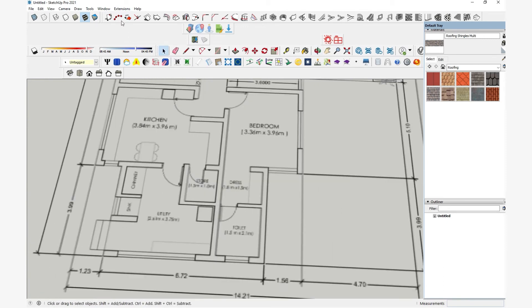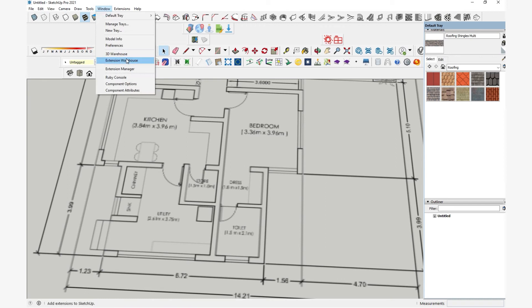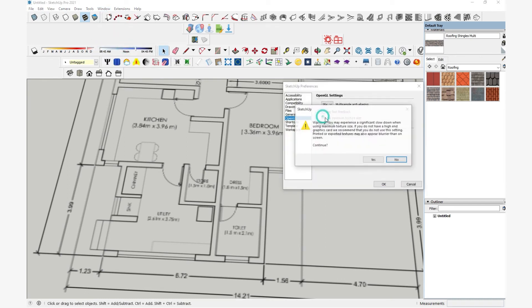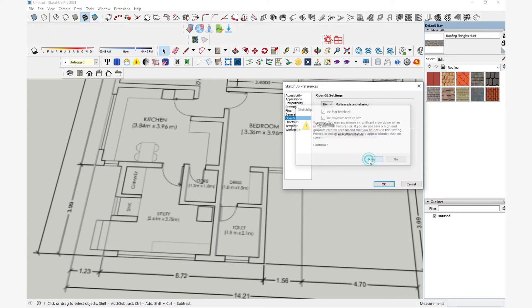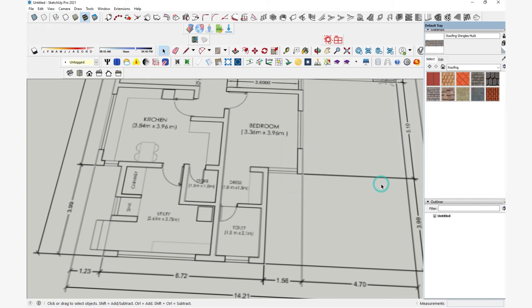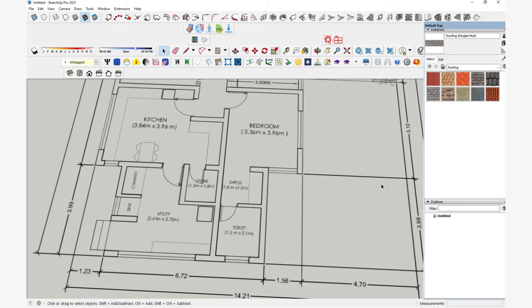If I go to SketchUp preferences in Windows and click on OpenGL, I have this option Use Maximum Texture Size. If I turn that on, I get a little warning that says this is potentially going to slow down SketchUp. Click on Yes. That will give a much clearer file.